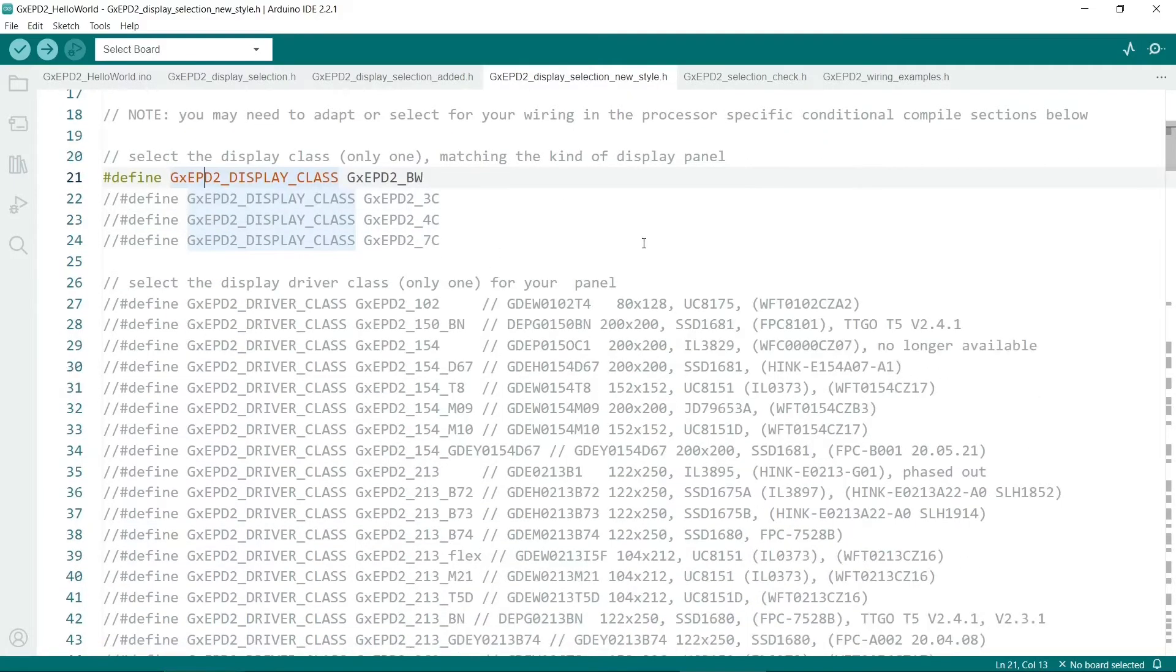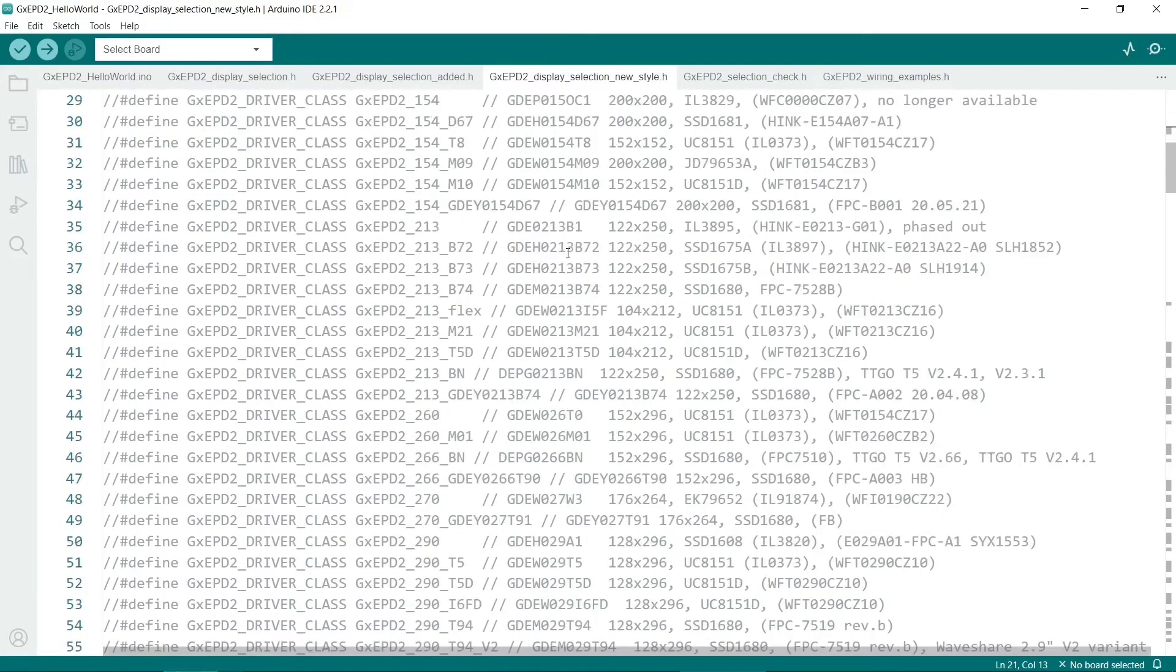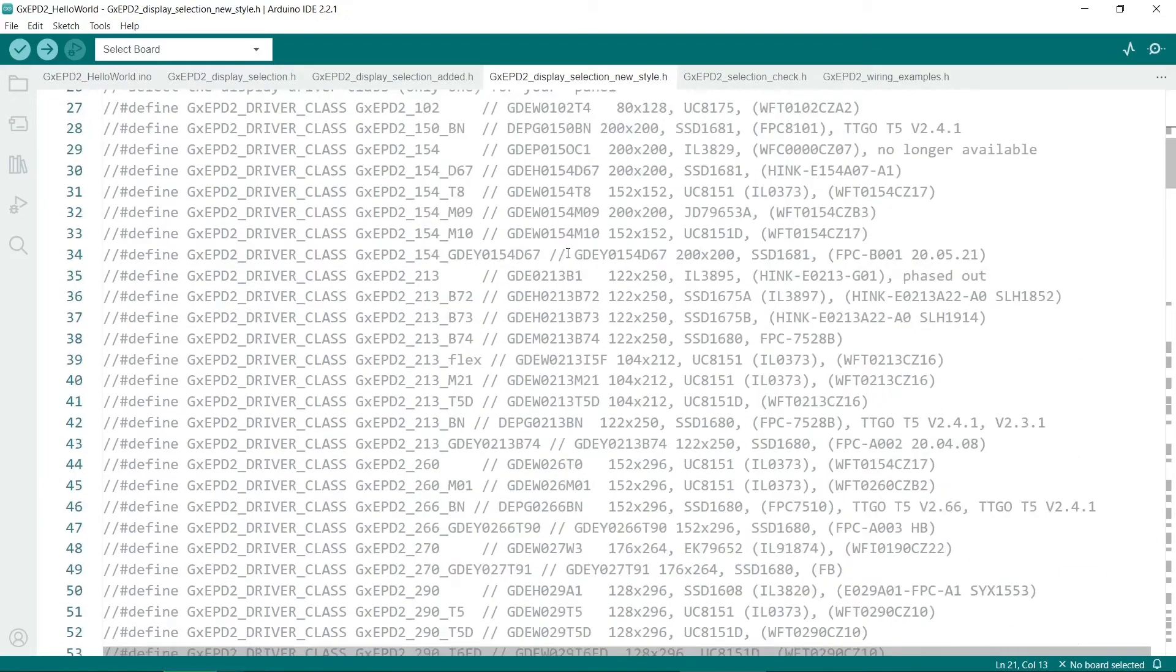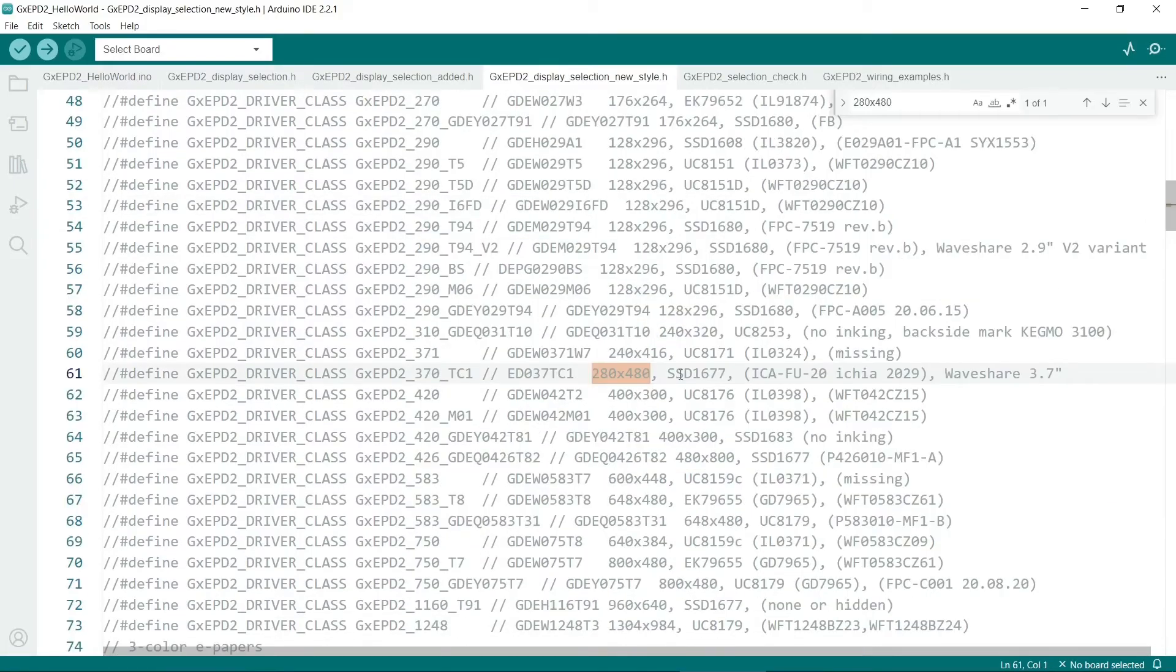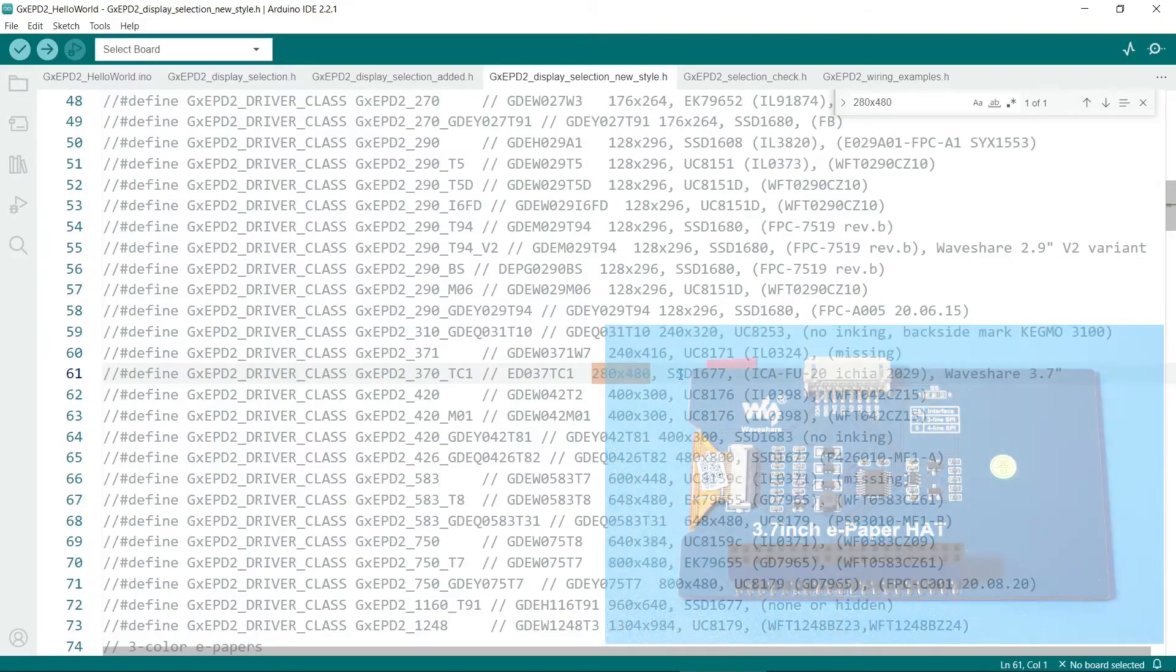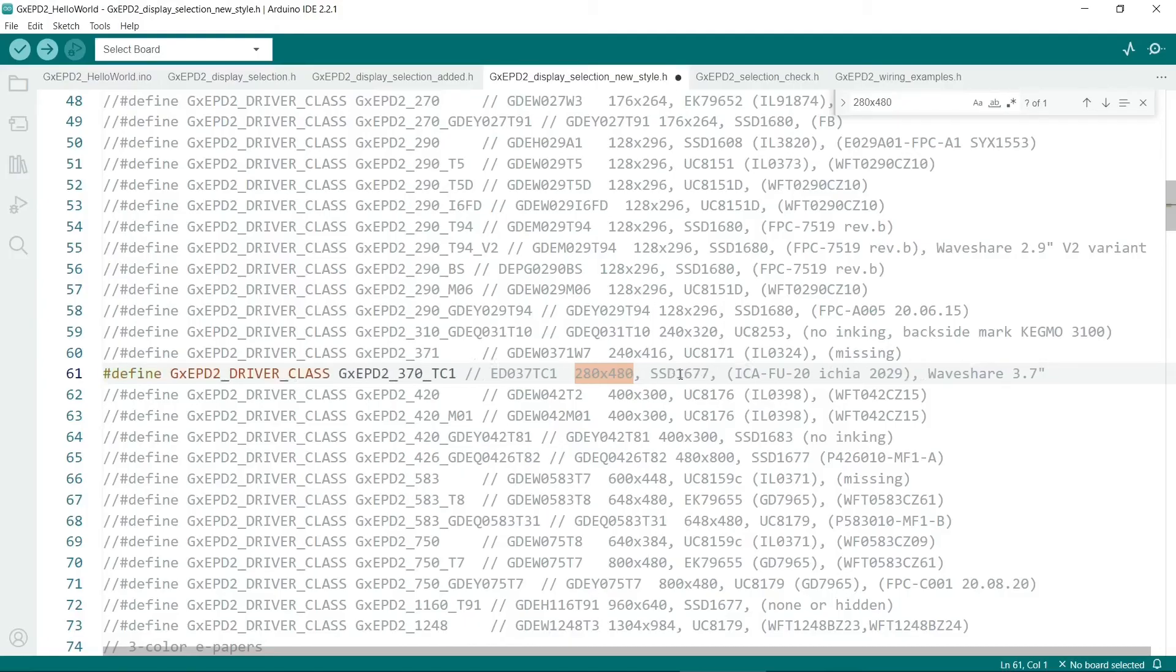Now we need to scroll down and find our correct screen. There are an awful lot of them. I found the best thing to look for is the resolution. Normally the smallest dimension is listed first. If you have the 280x480 screen like the one I'm showing in this video then this one's really easy because it is this one. You have to uncomment this line here.